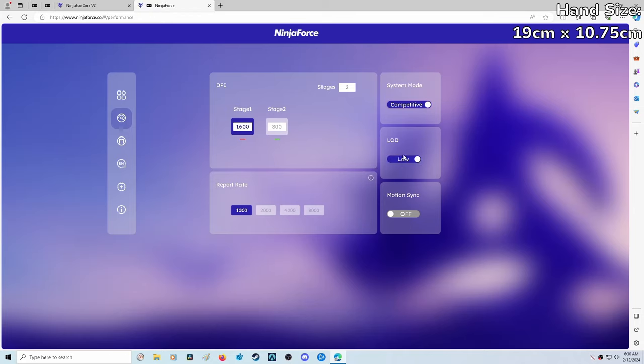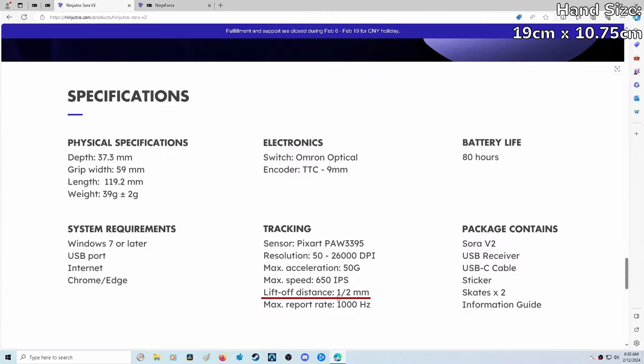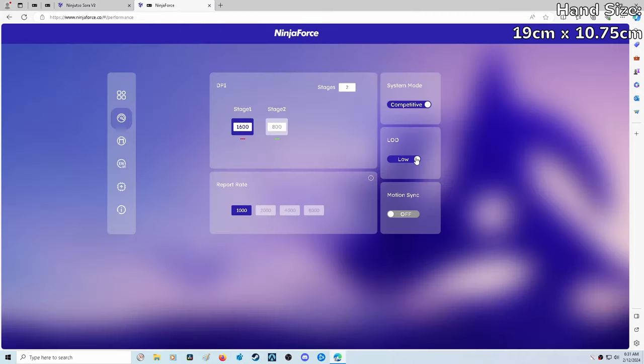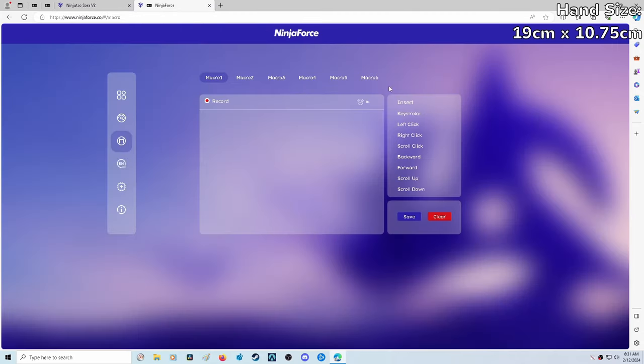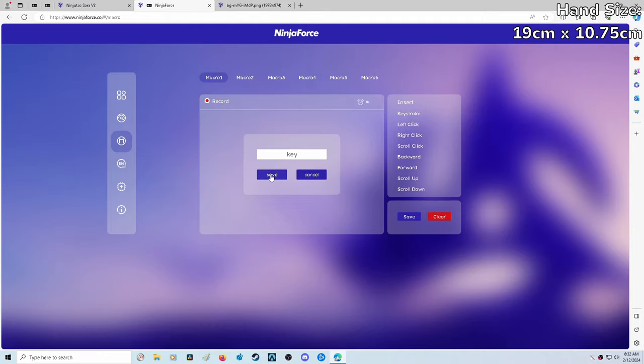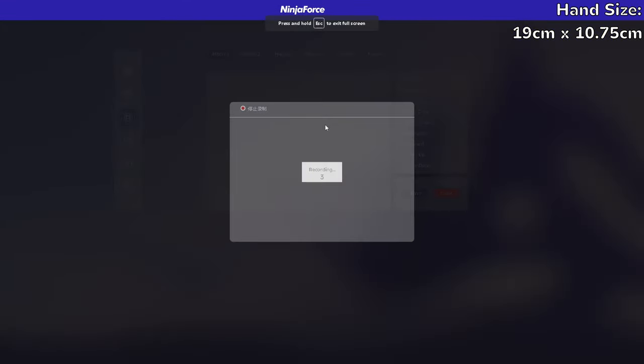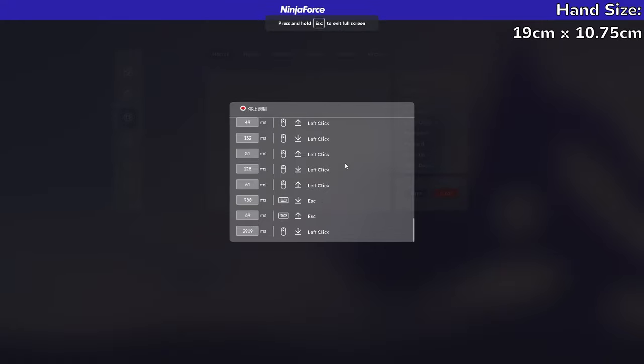The last setting we have here is LOD or lift off distance. This is the distance at which your sensor will register your mouse pad. The default is set to low, which is one millimeter, and high is two millimeters. The next tab is for setting macros. You can set everything manually if you want, or there's a record feature as well which makes it nice and easy. You can press and click anything you want, and when you're done, just press the red button.